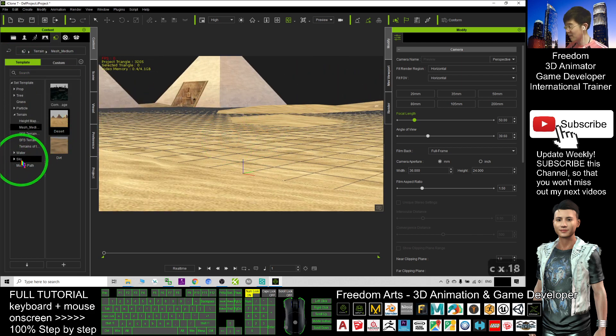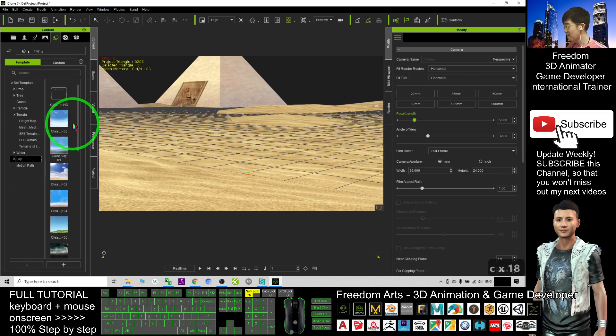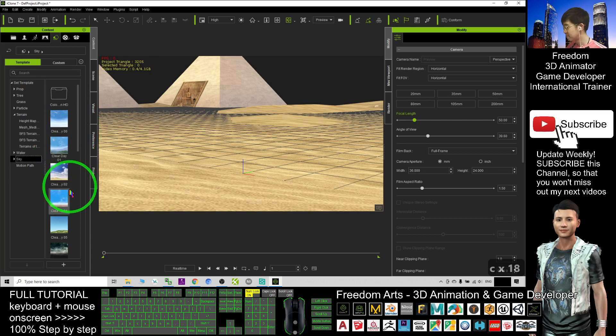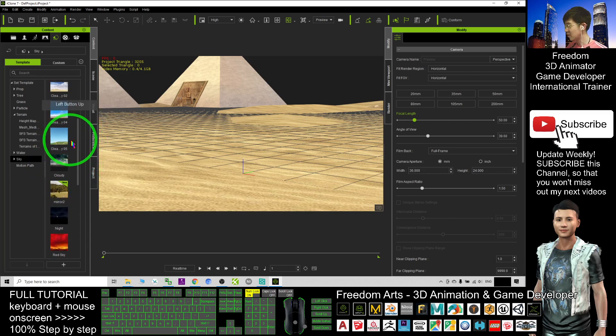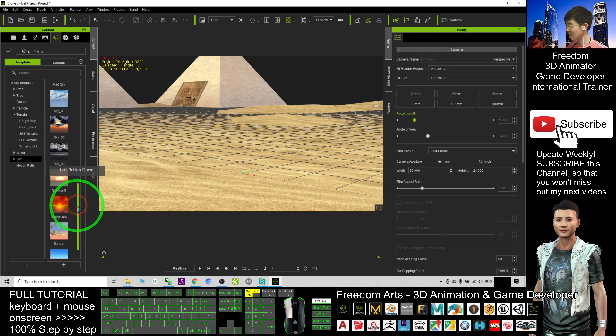At the same time, I also get a sky. I just put a universal sky, that's enough.